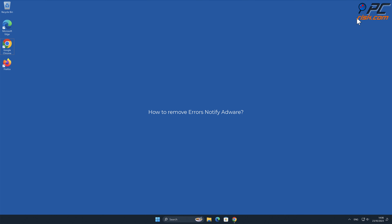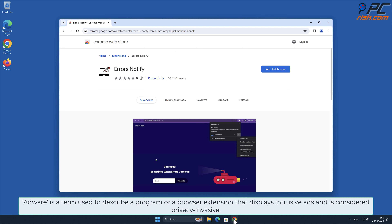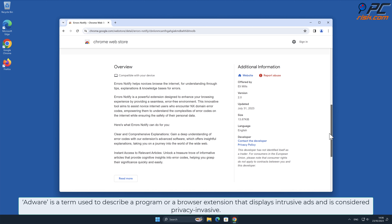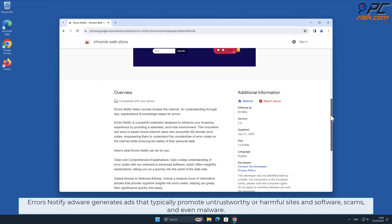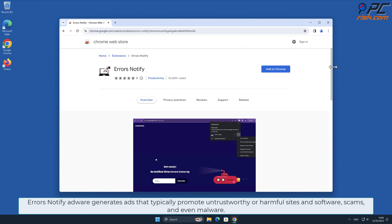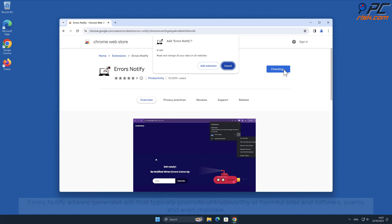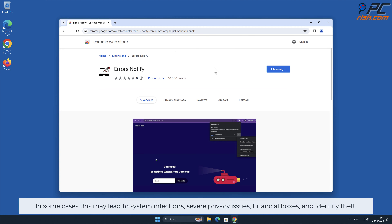In this video we will show you how to remove Errors Notify adware. Adware is a term used to describe a program or a browser extension that displays intrusive ads and is considered privacy invasive. Errors Notify adware generates ads that typically promote untrustworthy or harmful sites and software, scams, and even malware in some cases.